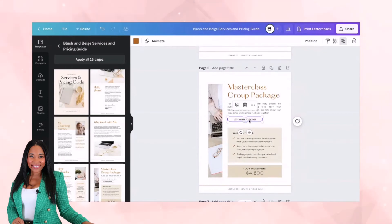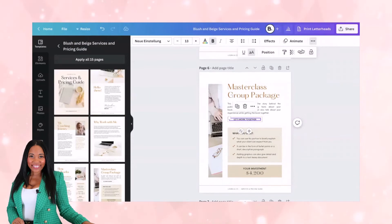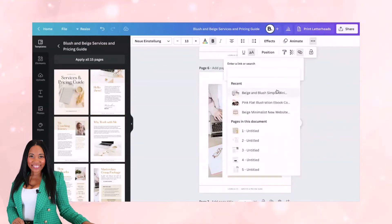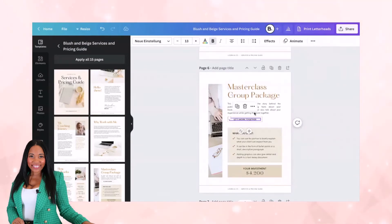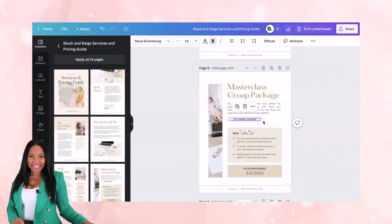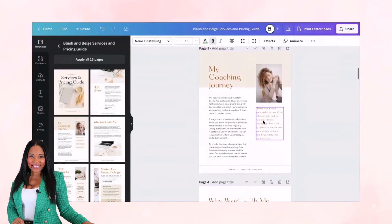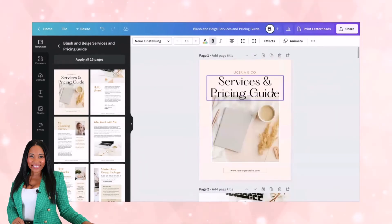Go ahead and add in whatever your URL link is that you've included on your box, so that if someone were to click this individually, they're going somewhere. Make it the same as whatever your call to action box is. Once you have that, you're good to go.